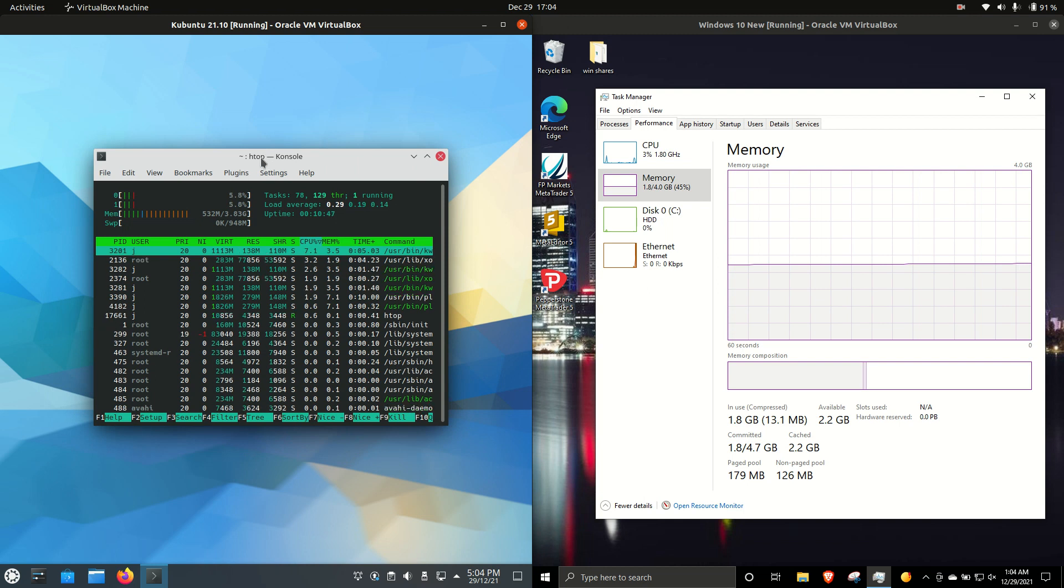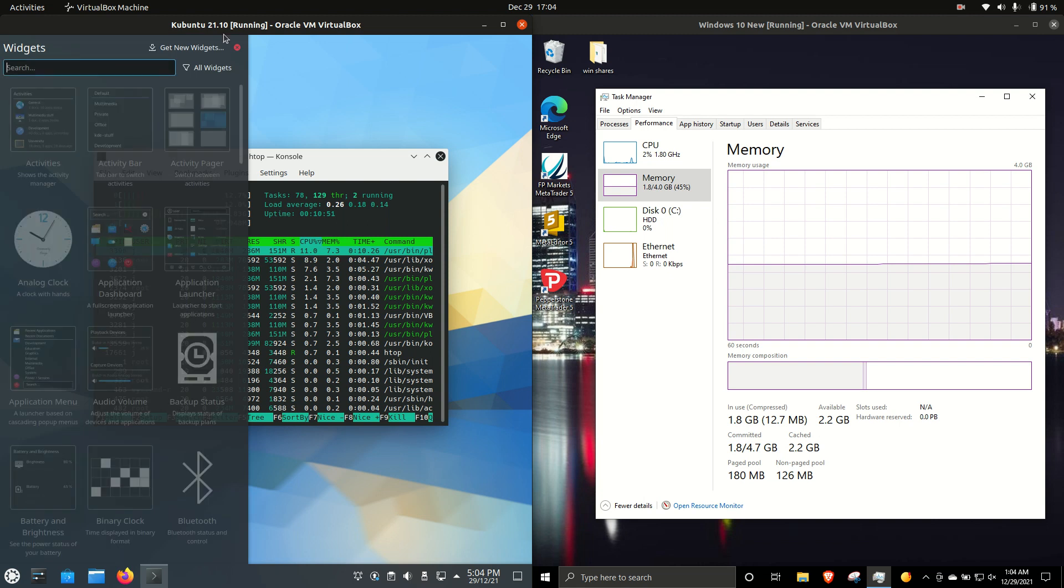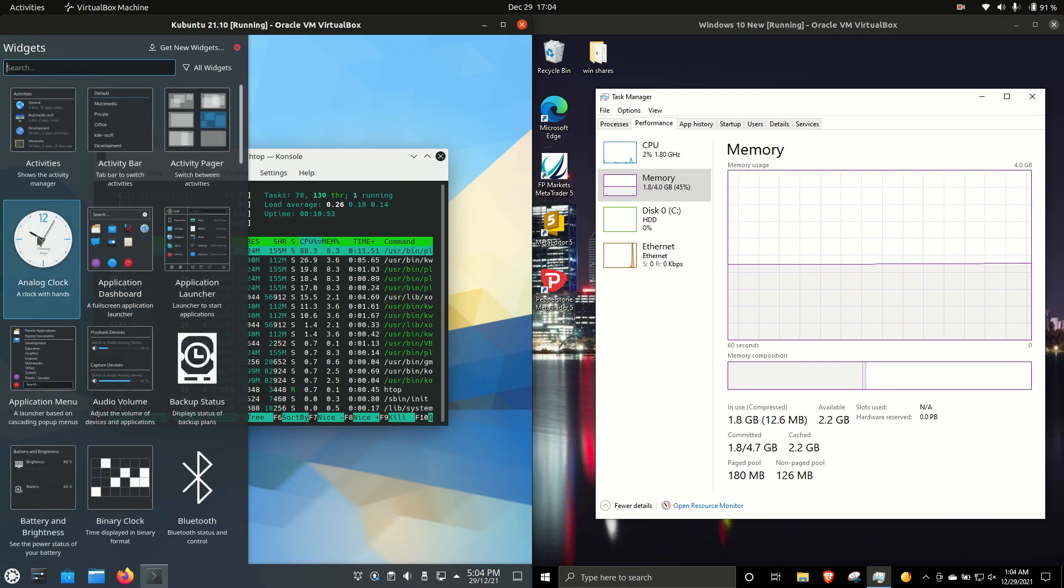Kubuntu has come a long way over the years. It used to be a lot more resource-intensive, but it's just gotten a lot nicer the way that it works now.